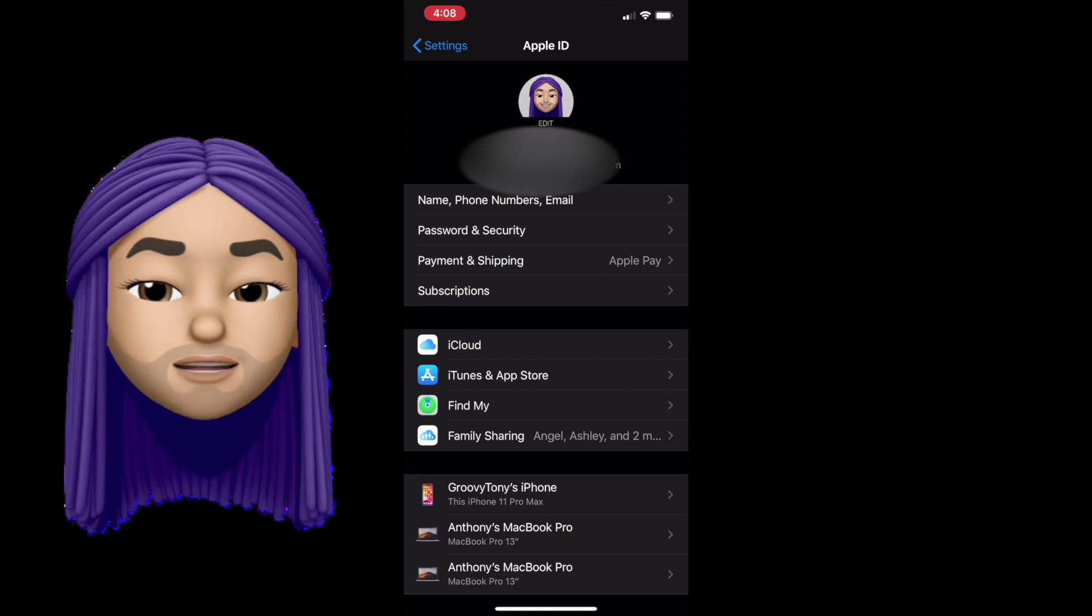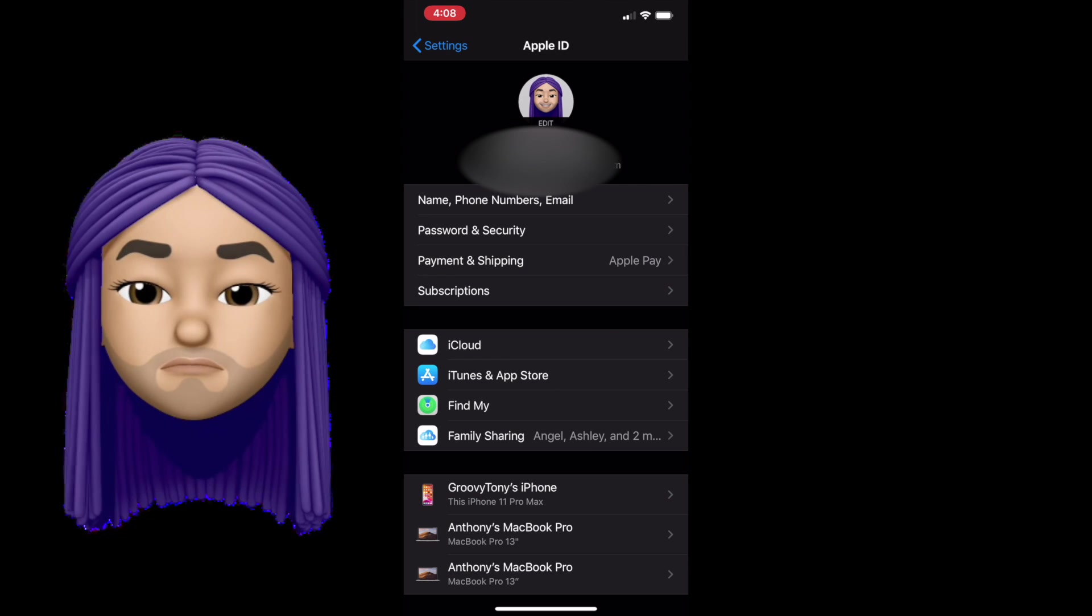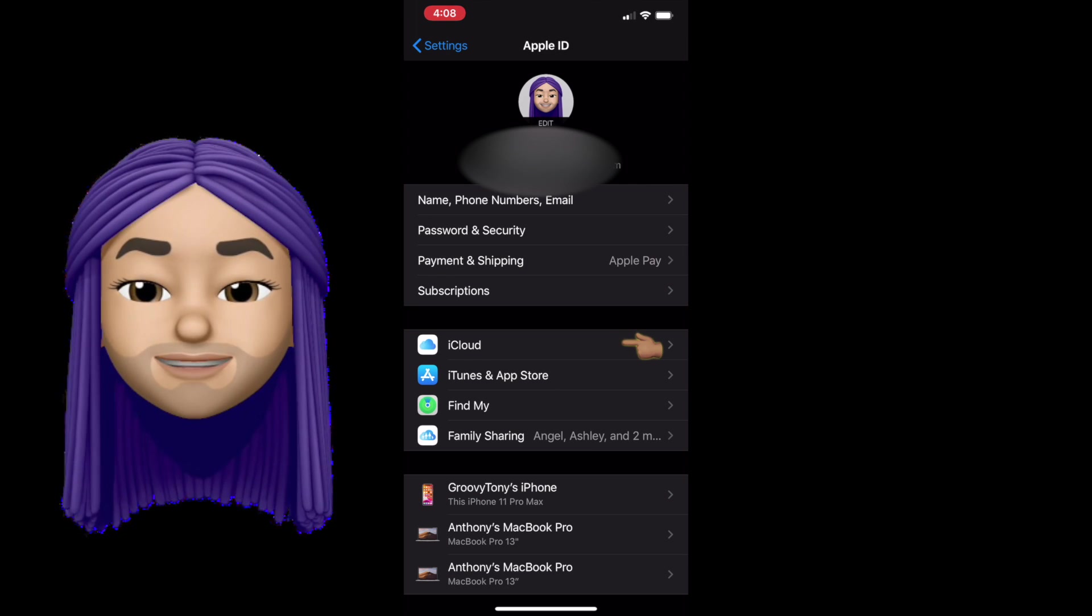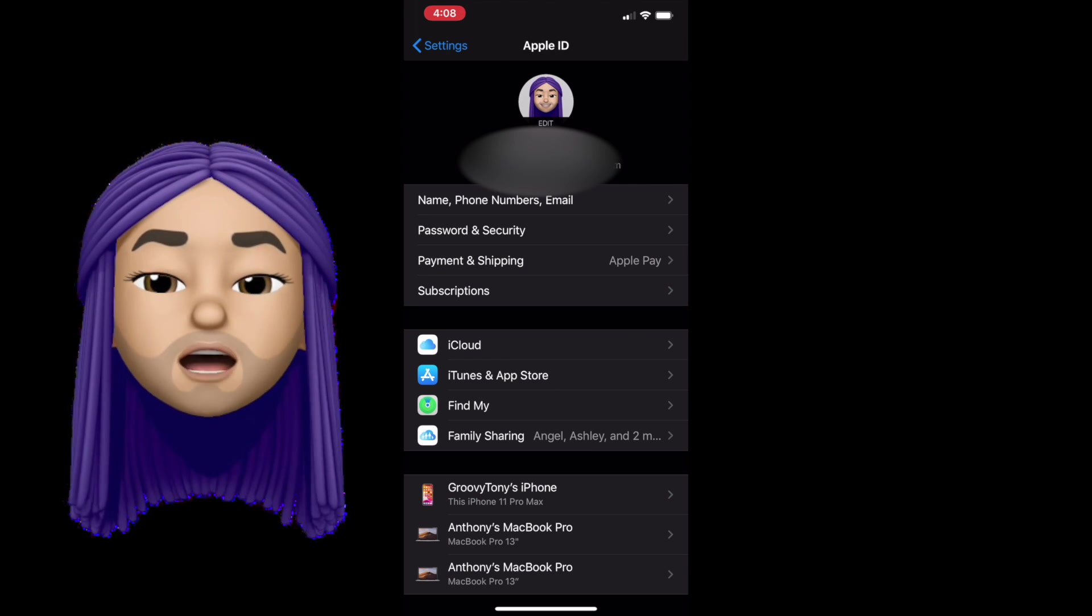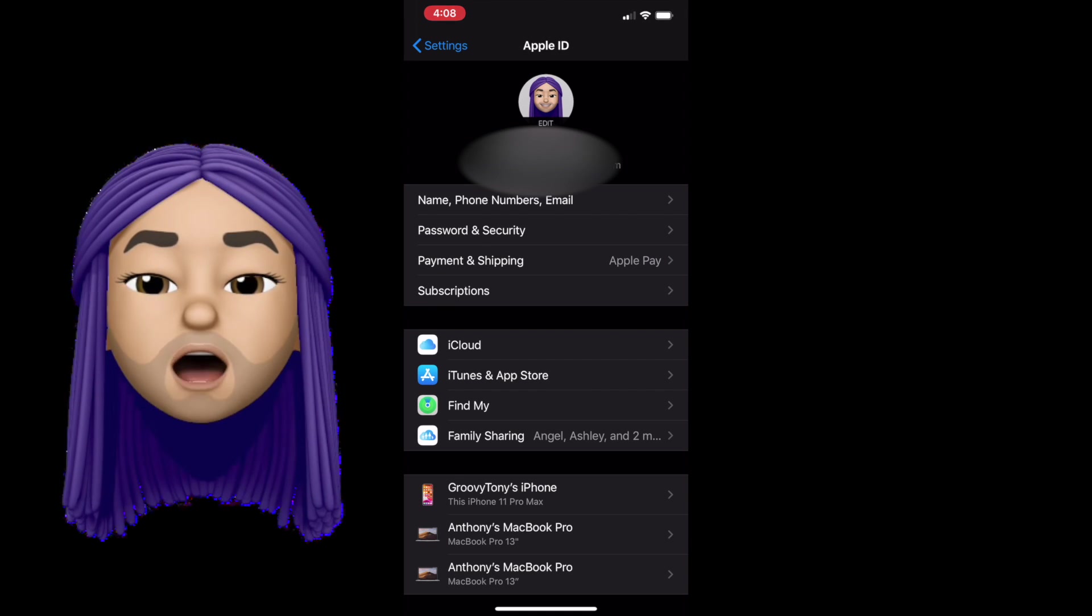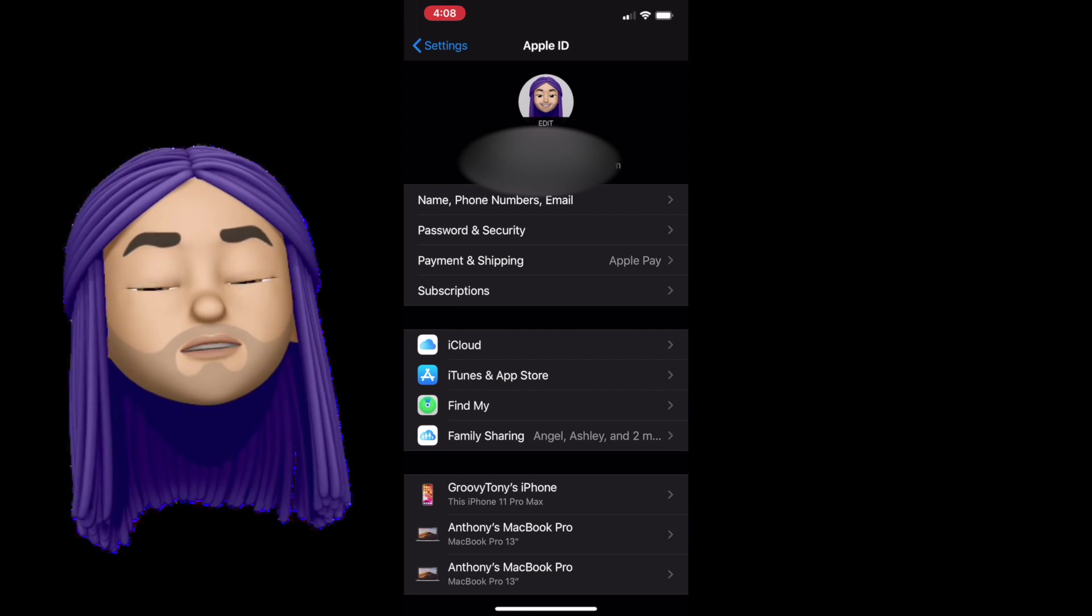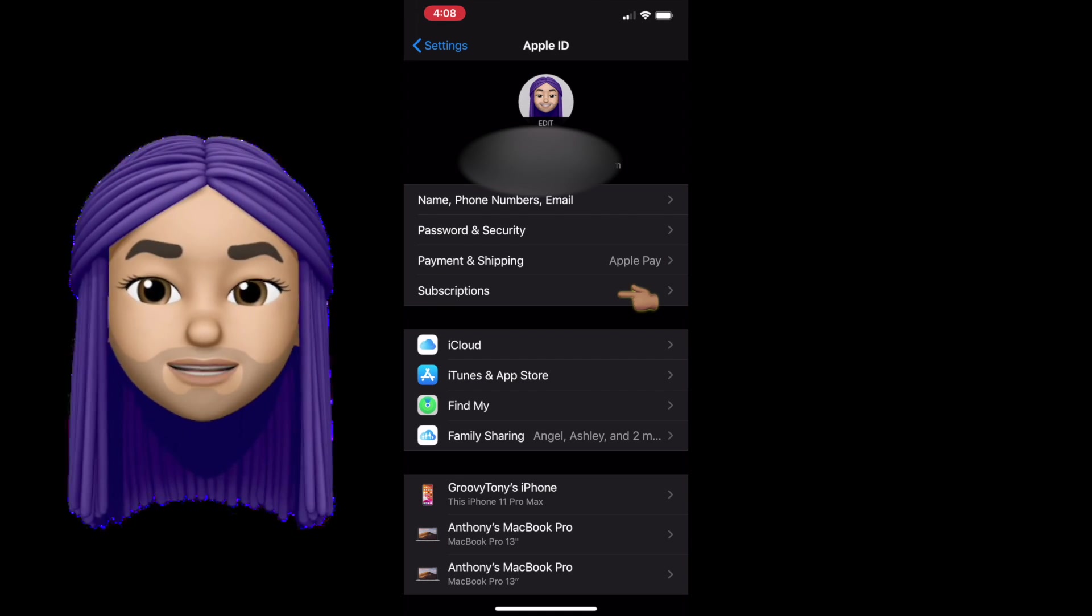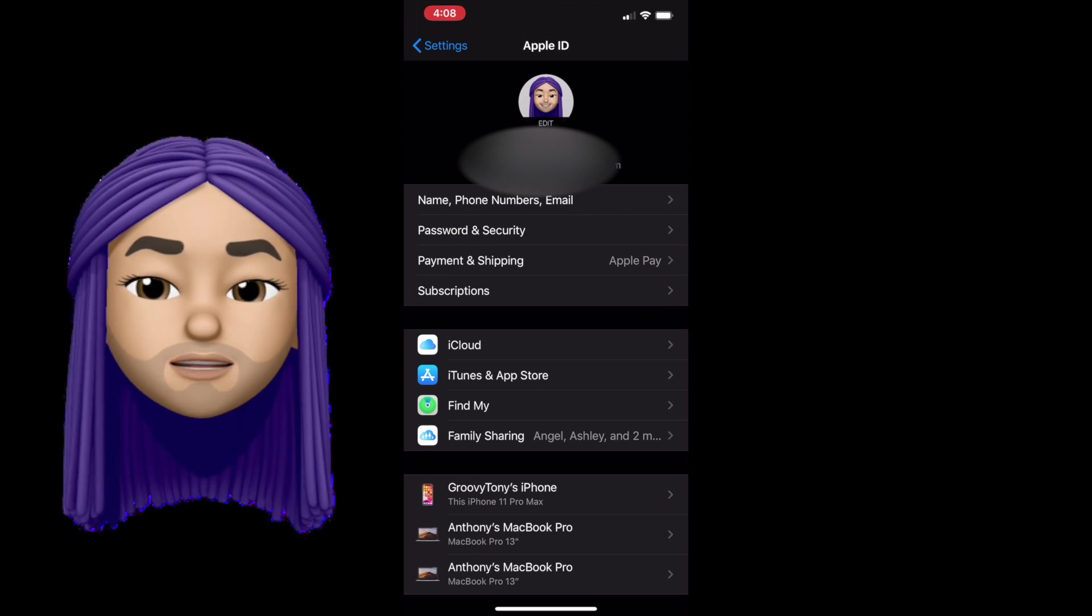Apple ID encompasses everything, including iCloud. So if you want to buy more storage on your iCloud for 99 cents a month, that's going to get paid through your Apple ID, as will your subscriptions.